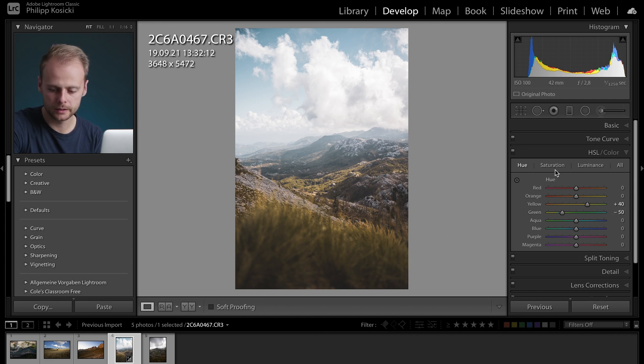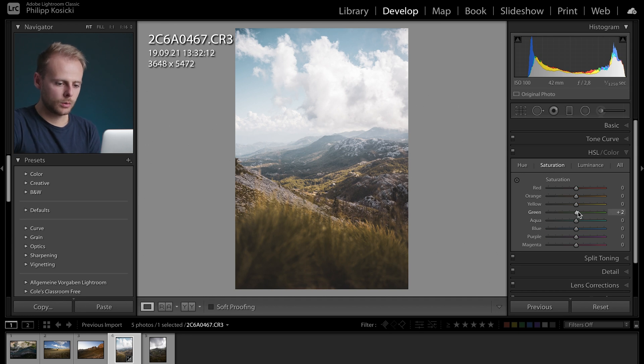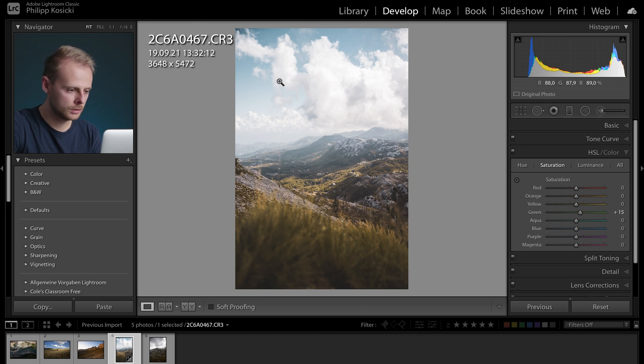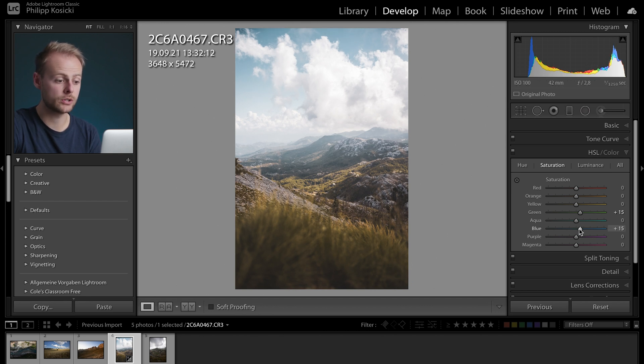Next what I want to do is raise the saturation a little bit. So as I said I wanted it to be a little more green so maybe add a little bit of saturation here and also this sky could be a little bit more blue to me so I'm gonna raise the saturation here as well.